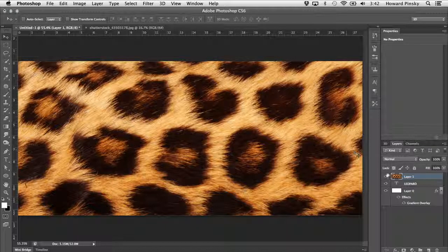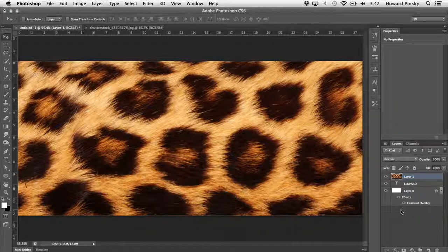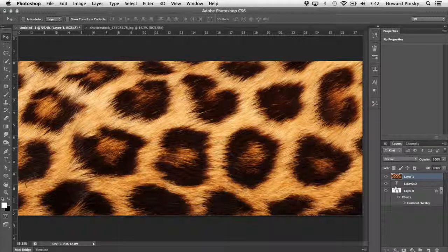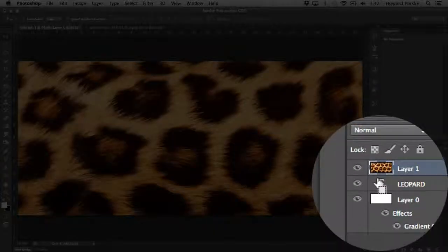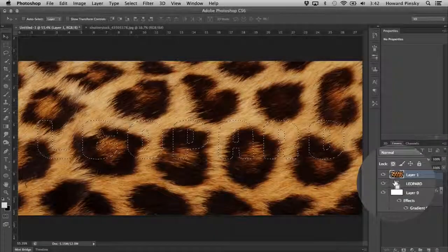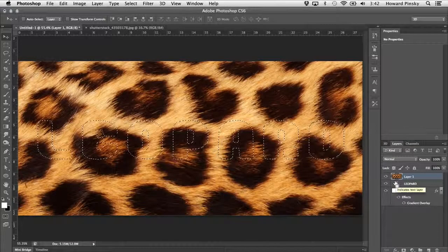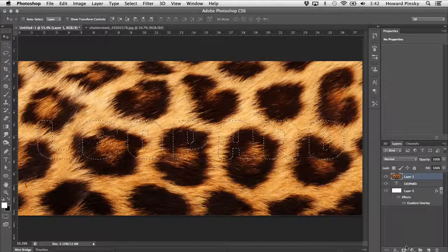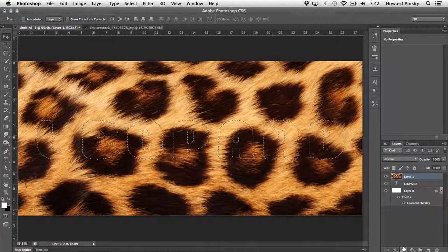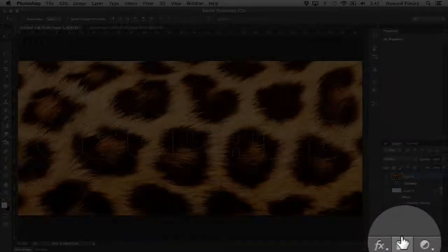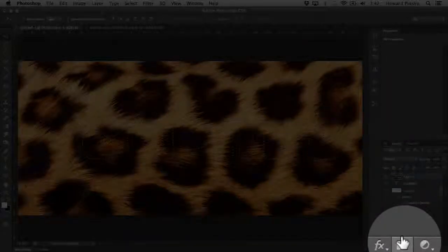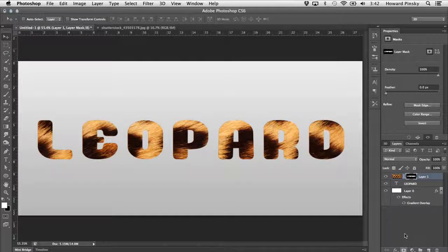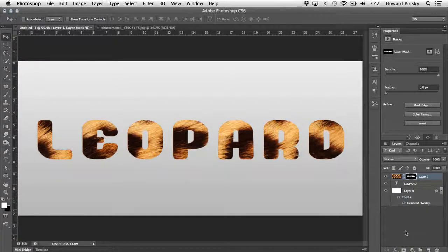To add the layer mask, first hold down your command key on the Mac, control key on Windows, and then click on the text layers thumbnail to turn it into a selection. Once a selection has been made, with the texture layer still active, click on the add layer mask icon at the bottom of your layers panel.